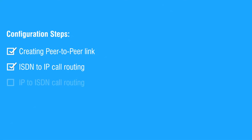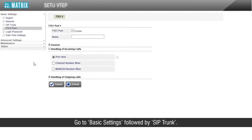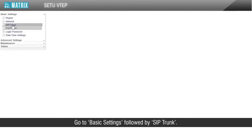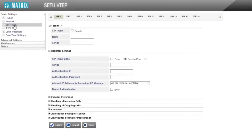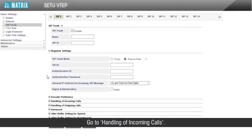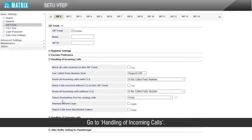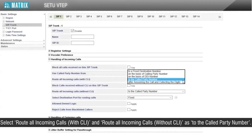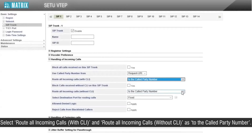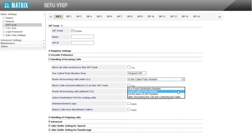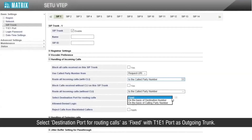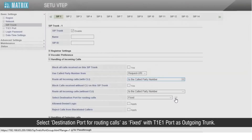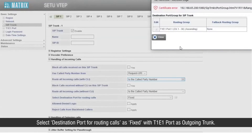This completes the second step. Let us start with the third step. Go to Basic Settings followed by SIP Trunk. Go to handling of incoming calls. Select 'Route all incoming calls with CLI' and 'Route all incoming calls without CLI' as 'To the called party number'. Select destination port for routing calls as fixed, with T1E1 port as the outgoing trunk.